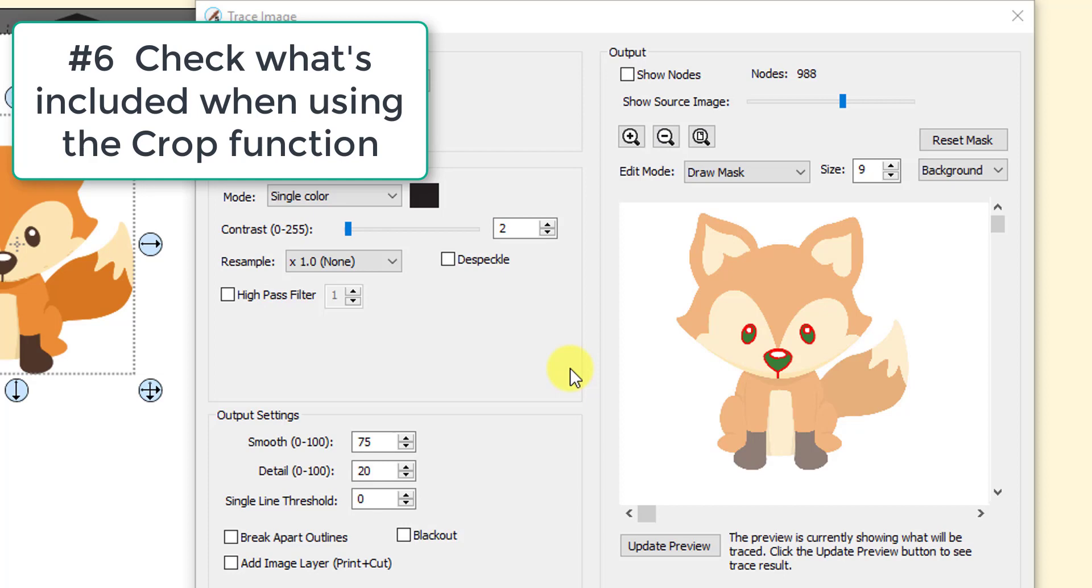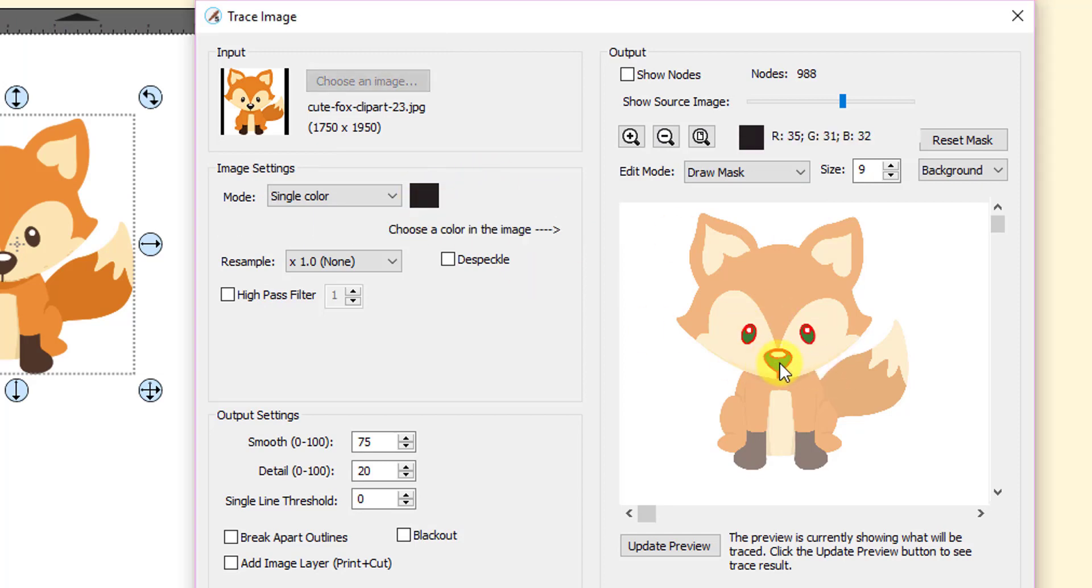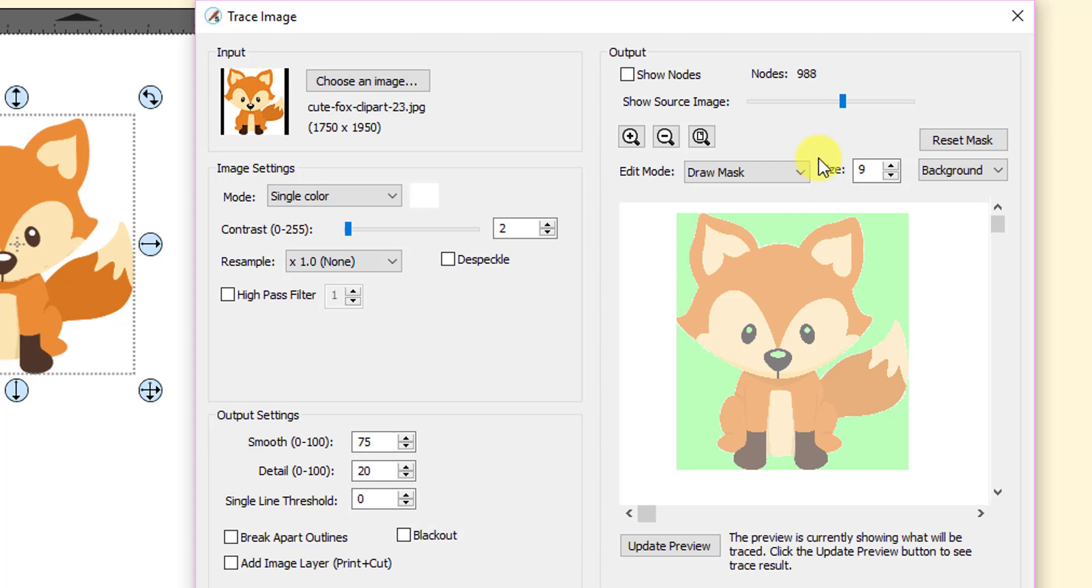Number six, always check carefully to make sure that what you're cropping is exactly what you want. For example, let's say I'm going to crop just the white color. So I'm going to double click here and pick the color white.